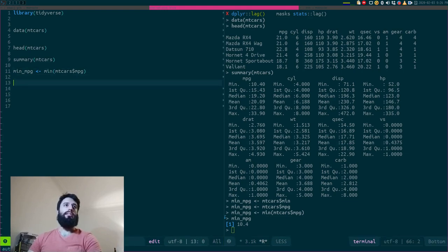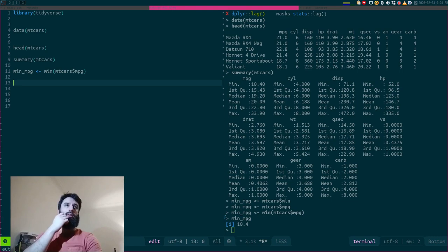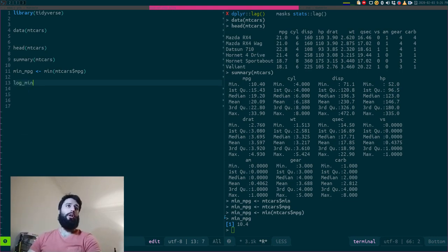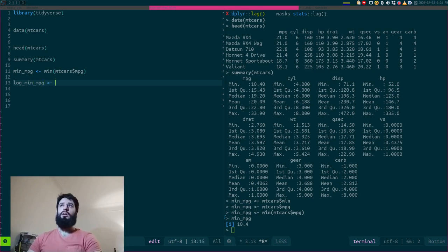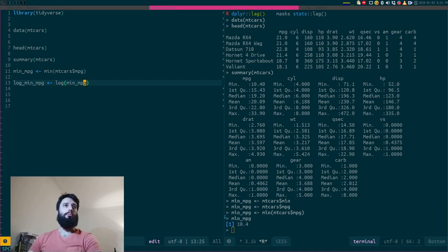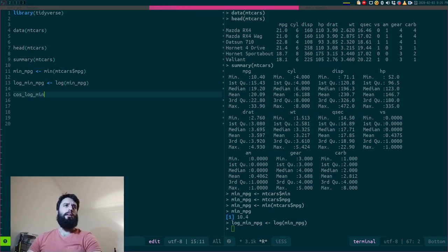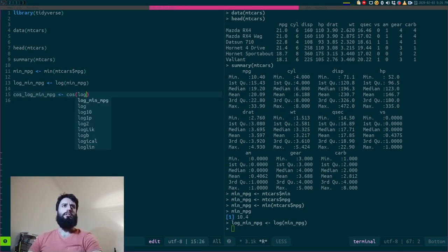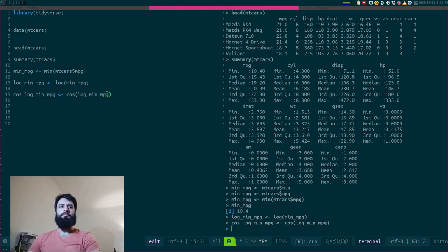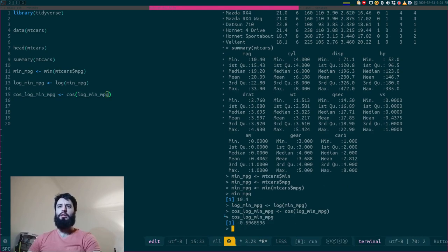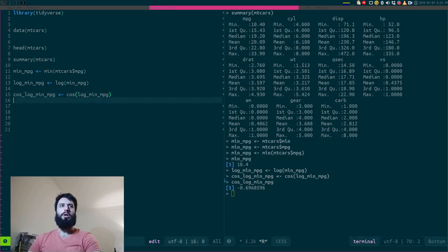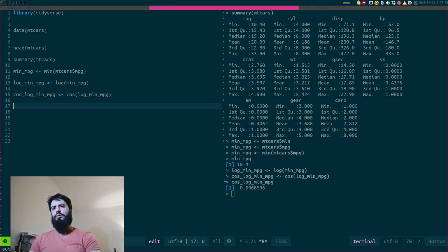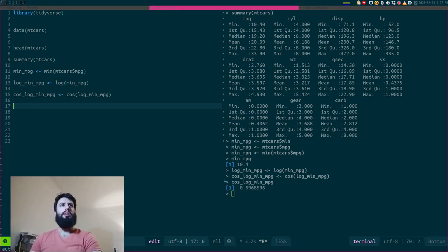So let's suppose now that for some reason I want to compute the log of this. So again, I'll save that in a variable, log_min_MPG. And now to finish it off, let's say that I want the cosinus of this. I don't know if it's cosinus in English. Cosinus. I don't know. Anyway, now I have my value. I'm quite happy with it. Great. But that's a lot of intermediate variables, a lot of temporary variables that I don't really need.